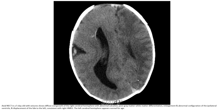This is an axial MRI in a 5-day-old neonate with seizure, showing diffuse overgrowth of the right cerebral hemisphere with abnormal cortical and gray matter-white matter differentiation, enlargement and abnormal configuration of the ipsilateral ventricle, and displacement of the midline to the left. The left cerebral hemisphere appears normal.